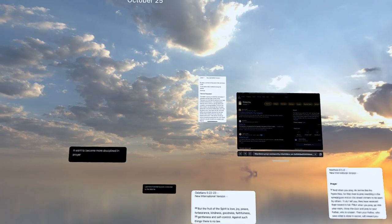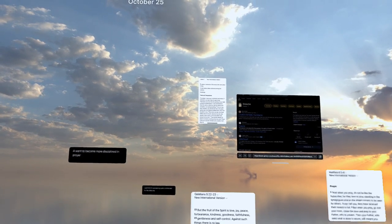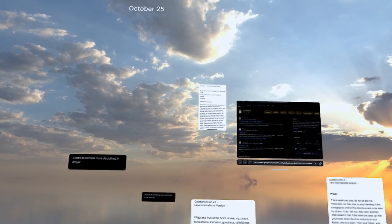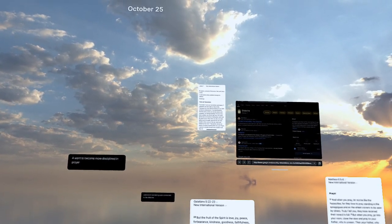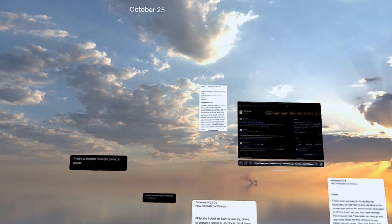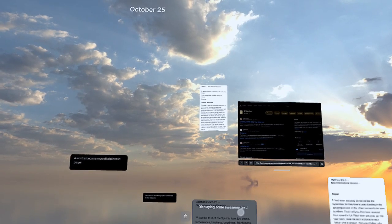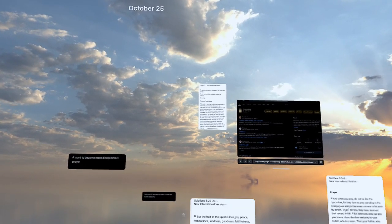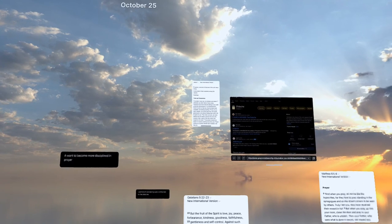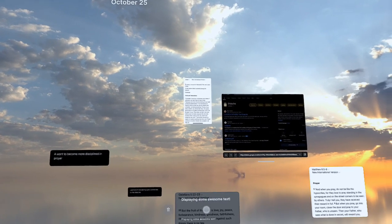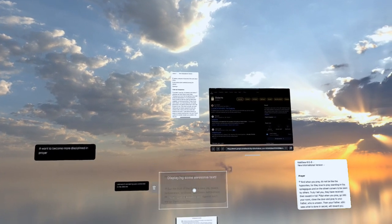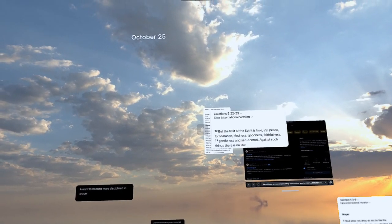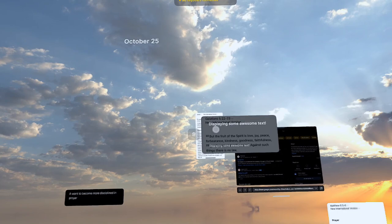but the fruit of the Spirit is love, joy, peace, forbearance, kindness, goodness, faithfulness, gentleness, and self-control. Against such things, there is no law. And that last part is so, like, against such things, there is no law. Love, joy, peace, forbearance, kindness, goodness, faithfulness, gentleness, and self-control.